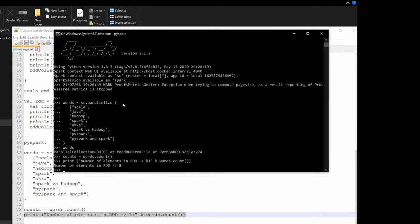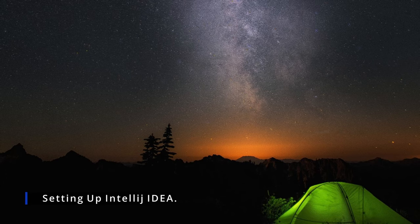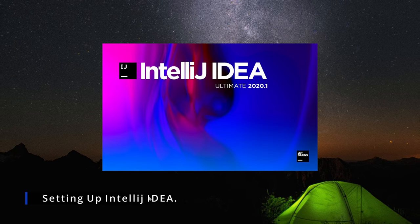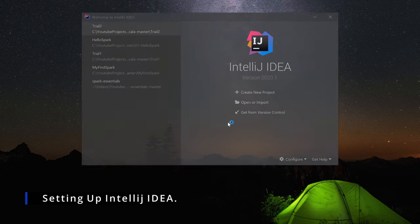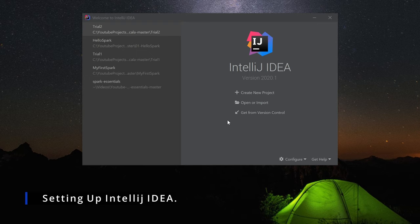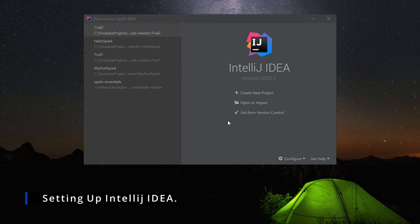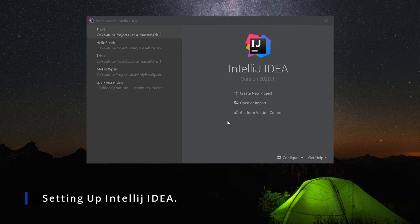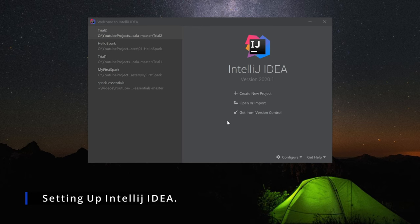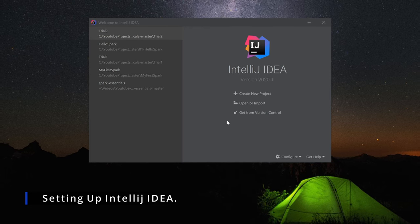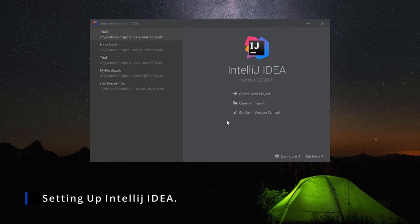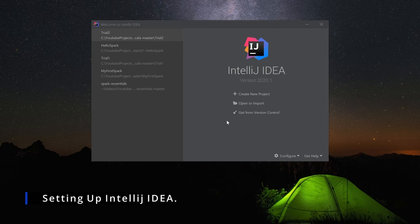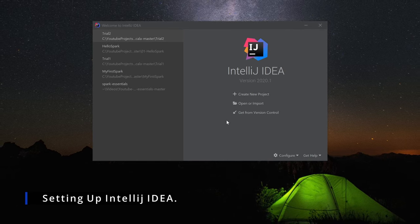We've got a setup of both PySpark and Scala Spark on our machine. Now let's move to the next step: setting up Spark using IntelliJ IDE. I've got the ultimate version, but you can use the community edition. There's a separate video called 'Setting up Scala with IntelliJ' covering download instructions, the Scala REPL, basic application setup, Scala plugins, and SBT — a 15-20 minute video I'll reference here.